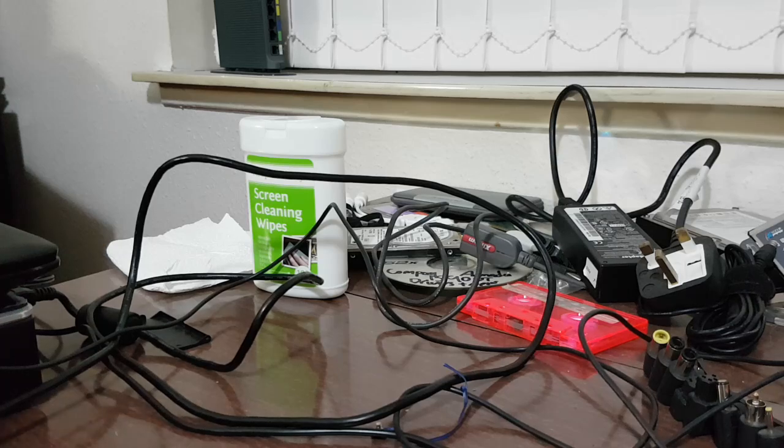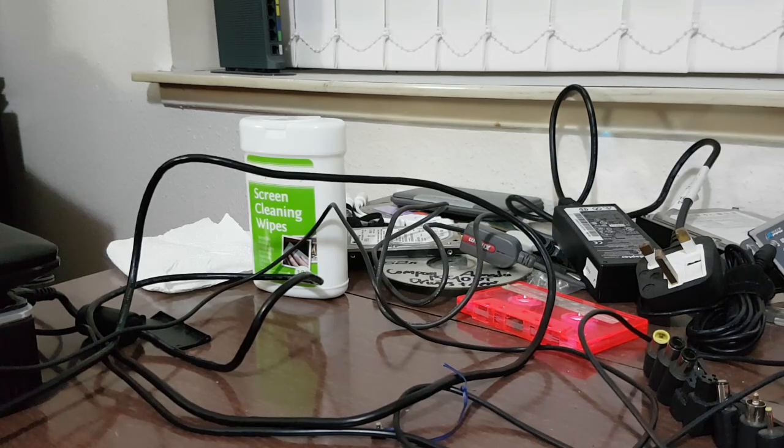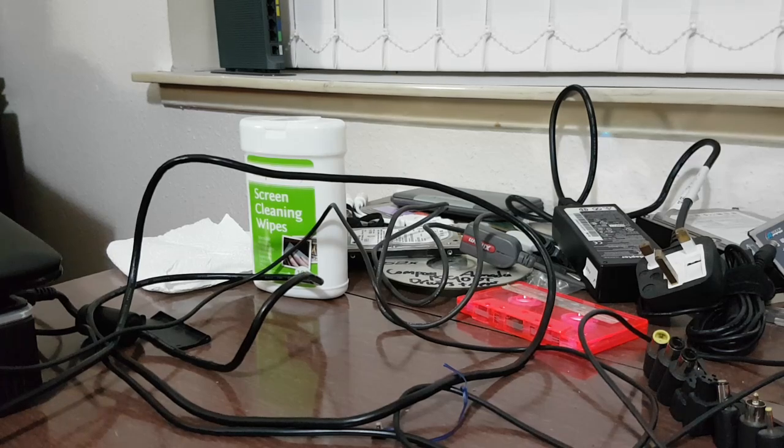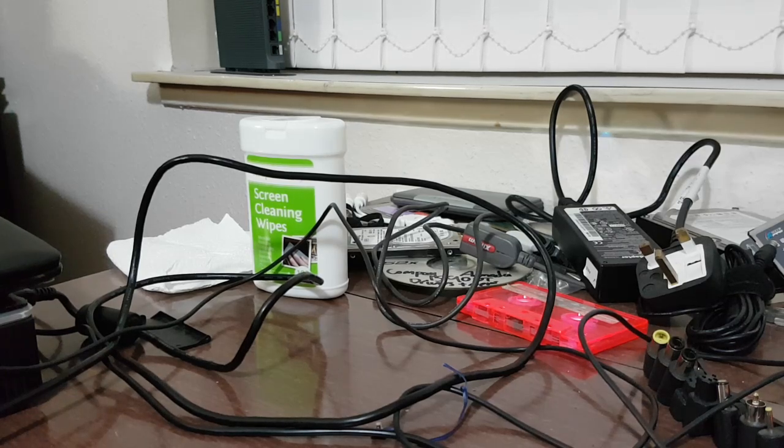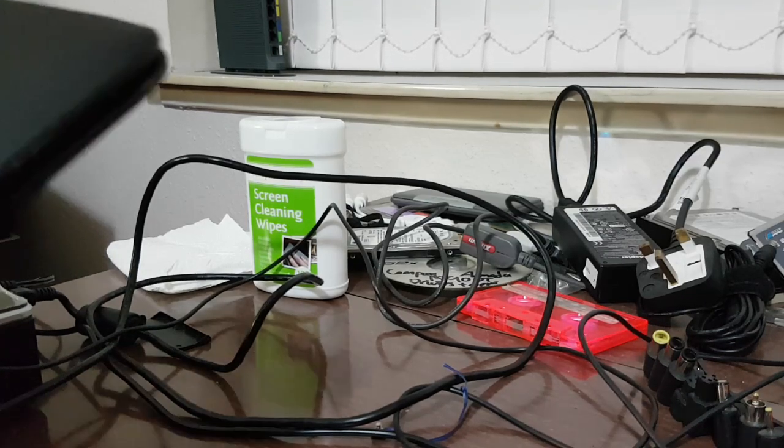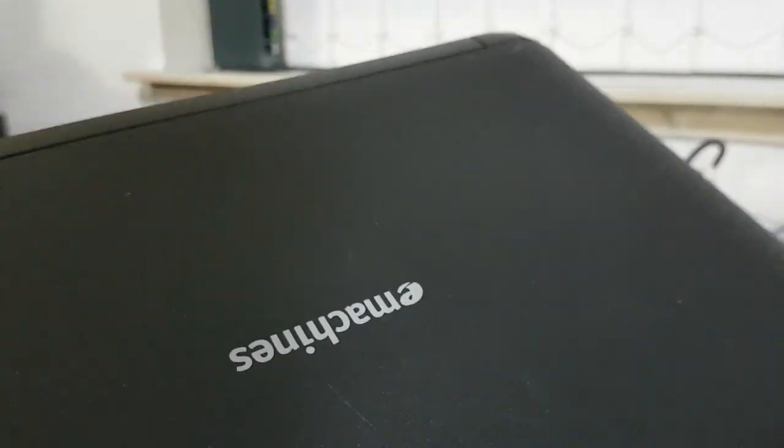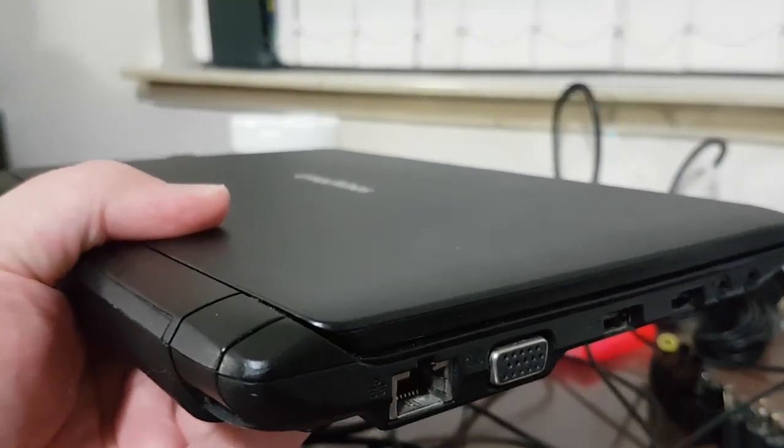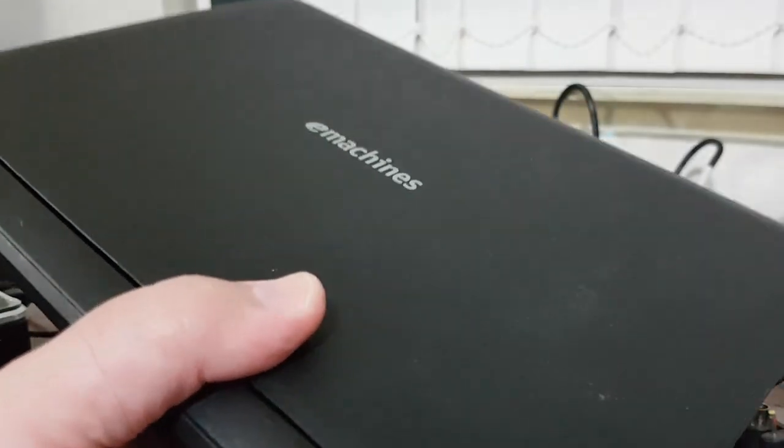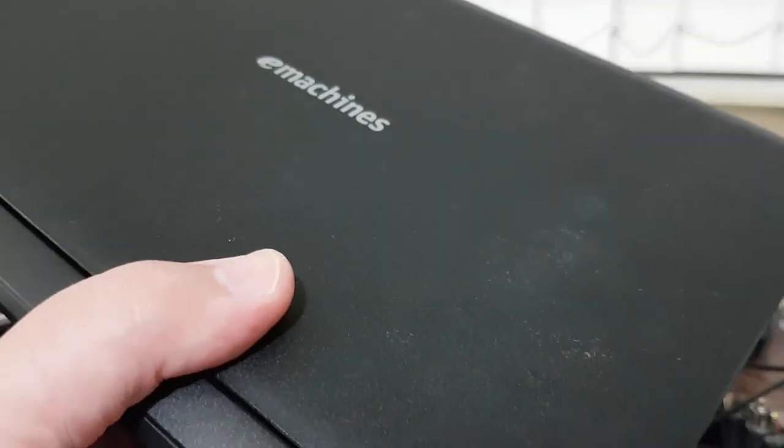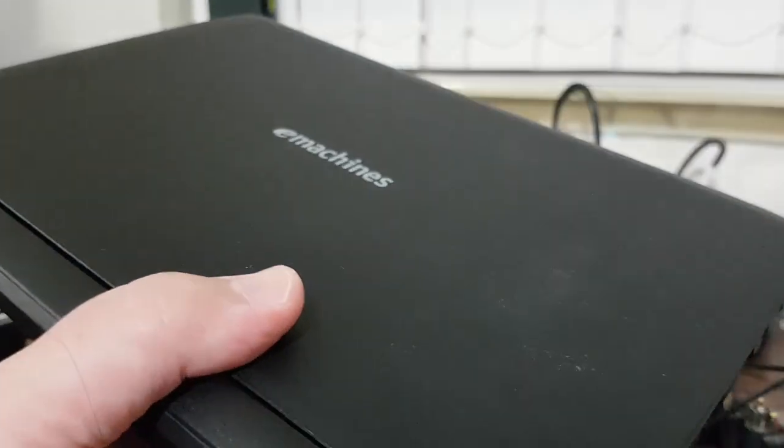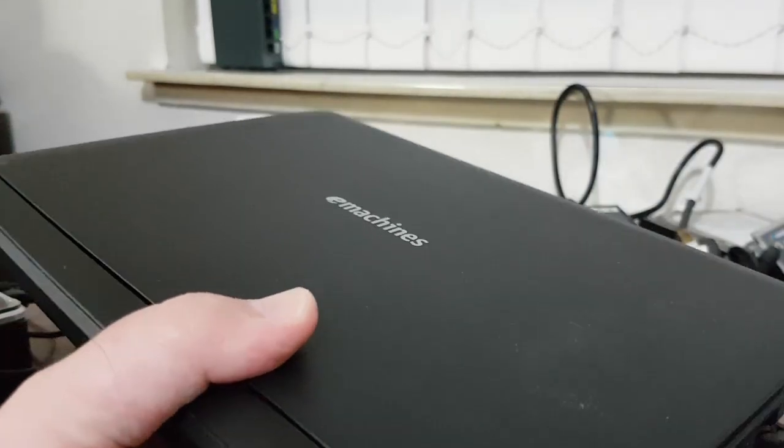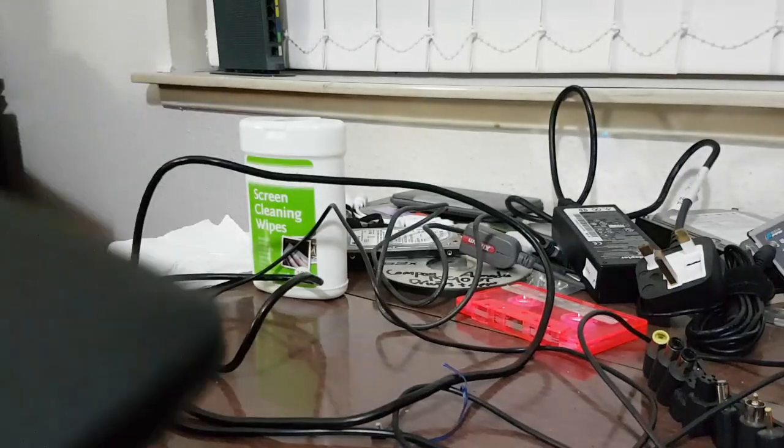One of the items I got was this e-machines netbook. This is kind of like an Acer Aspire One except it's got Acer crossed out and e-machines written on in crayon. This is the first netbook I've ever owned, and it's also the first e-machines I've ever owned as well.